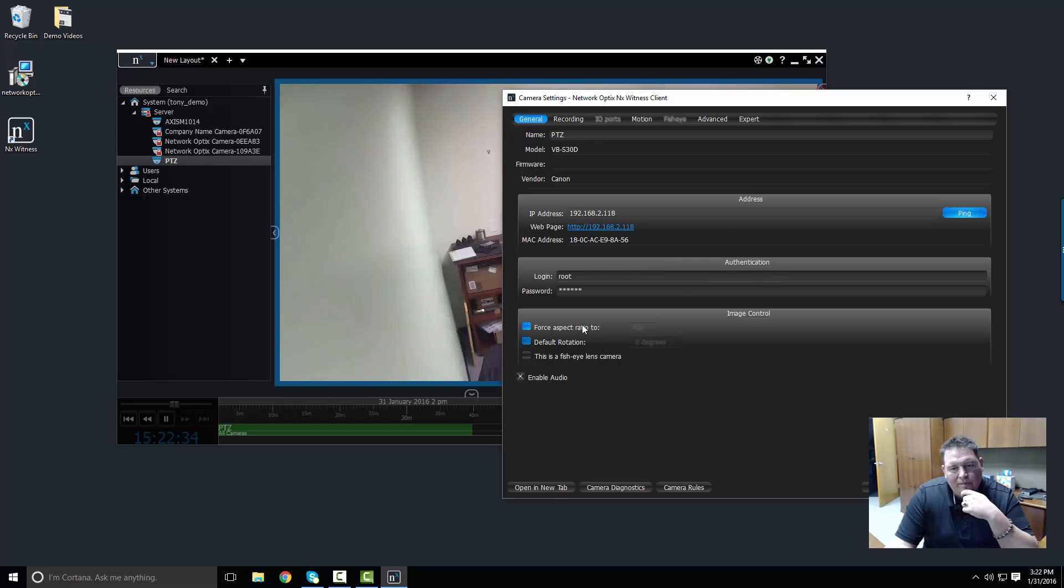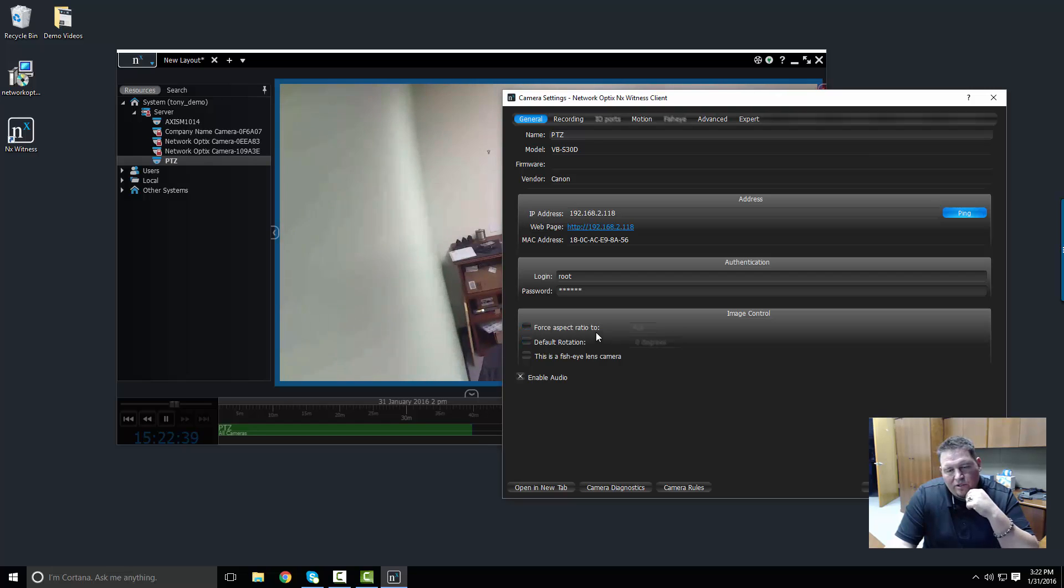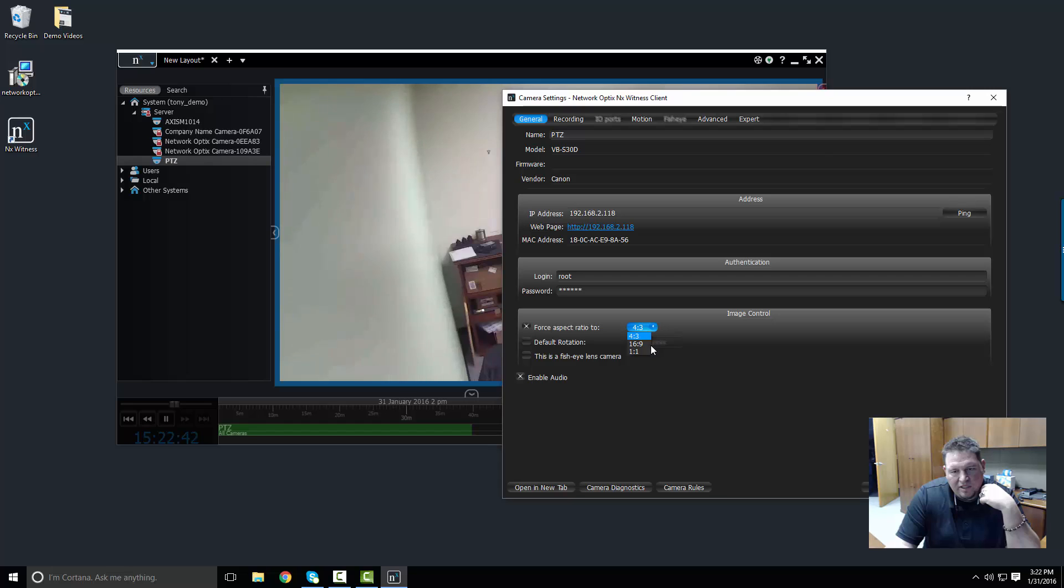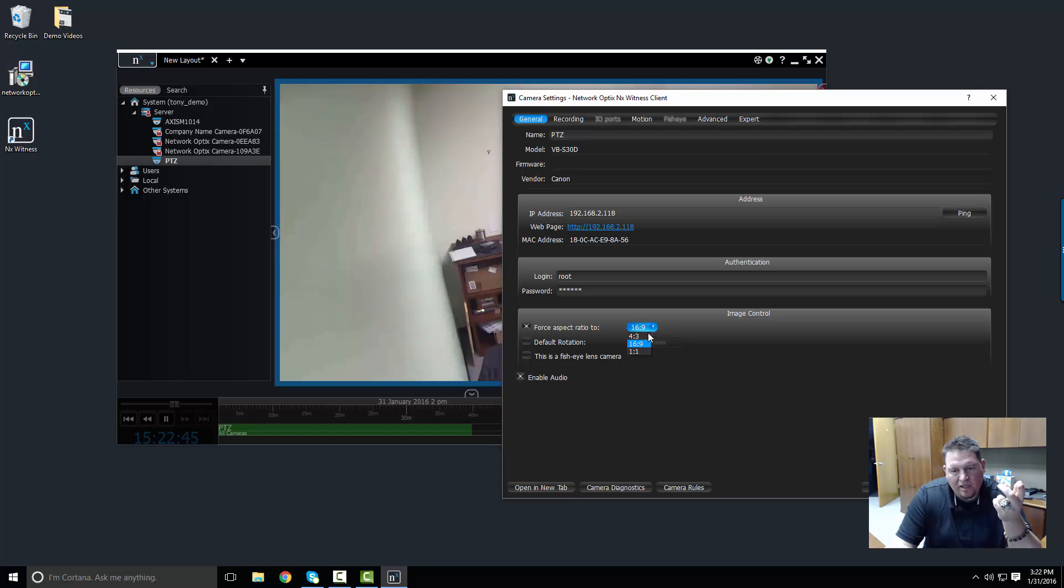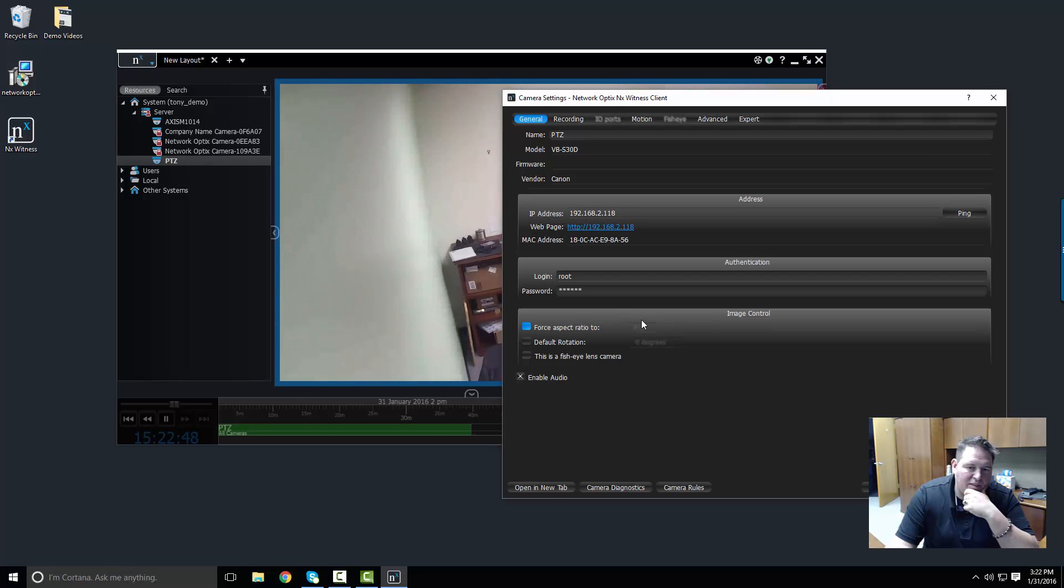You can force the aspect ratio on a camera. For example, if you want all your cameras in your system to be 16:9, then you could force all of them to be 16:9 and that'll force the camera to update to 16:9. But we're going to go ahead and leave it as it is.